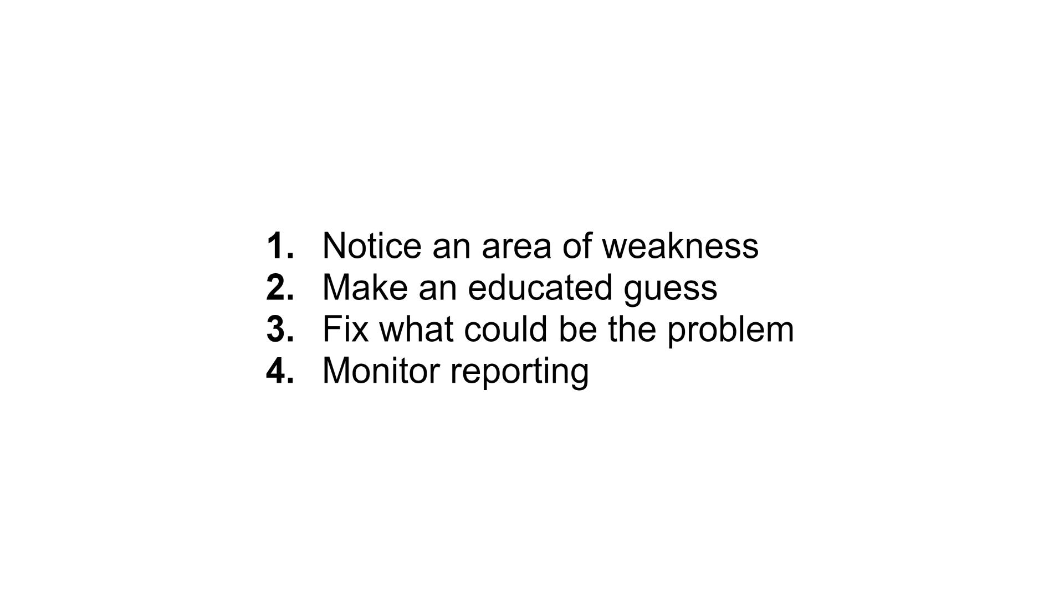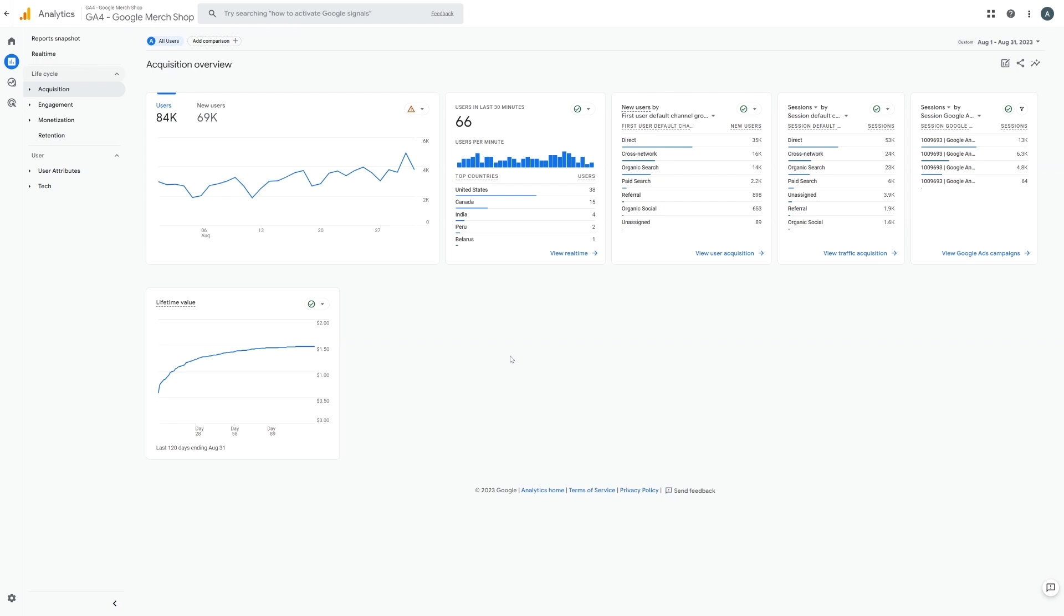Now it is recommended that you just make one change at a time and that's because if you make multiple changes and then see a change in your reporting, whether good or bad, you won't be able to tell which of the actions you took caused that change.